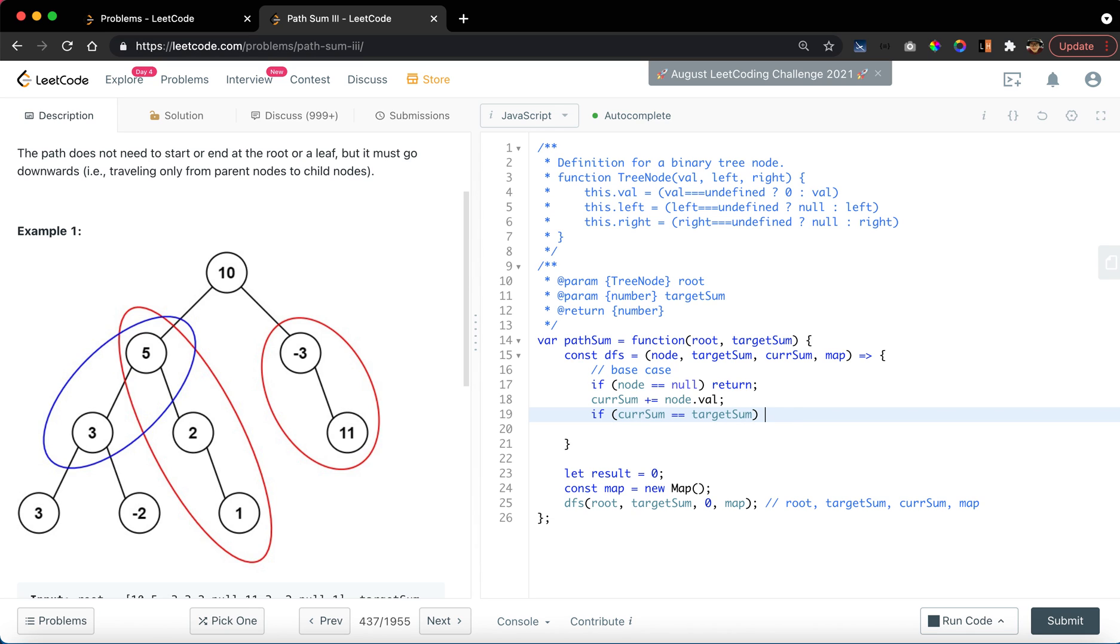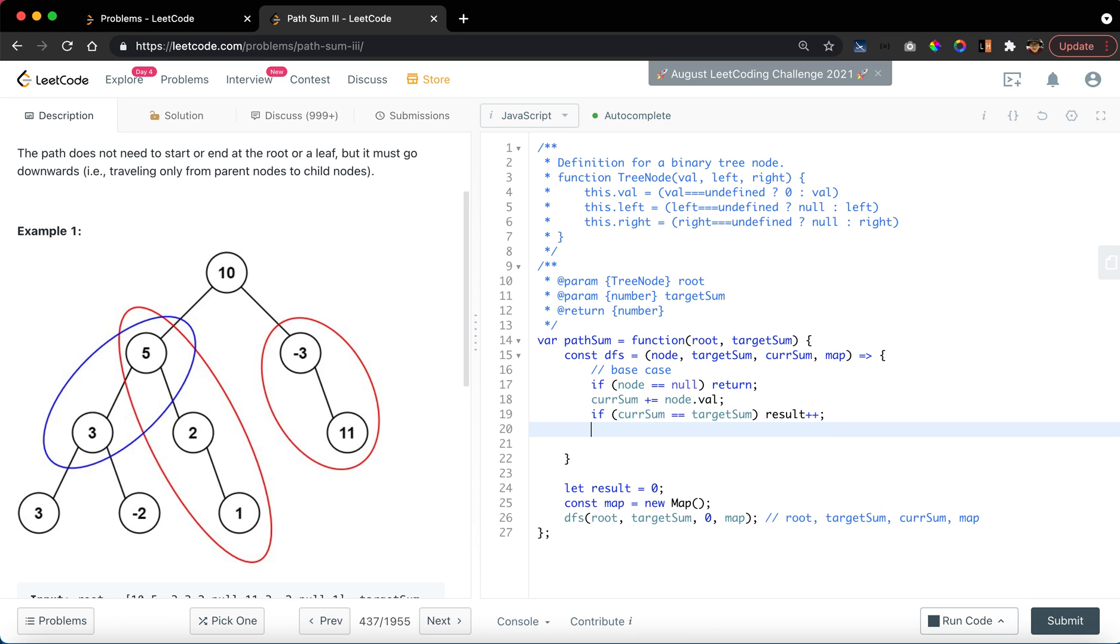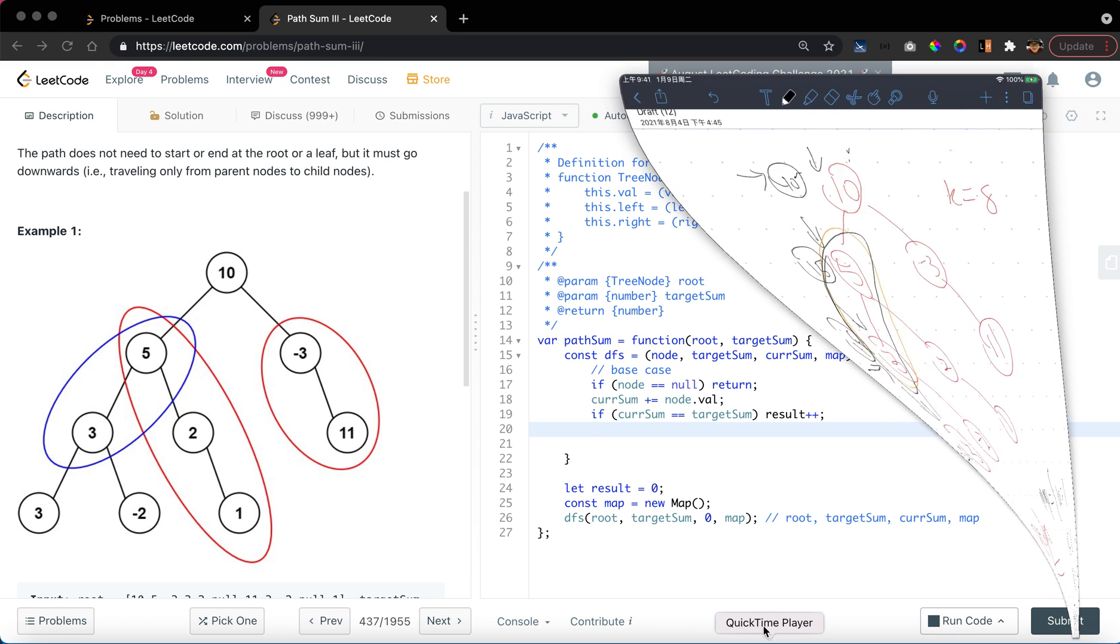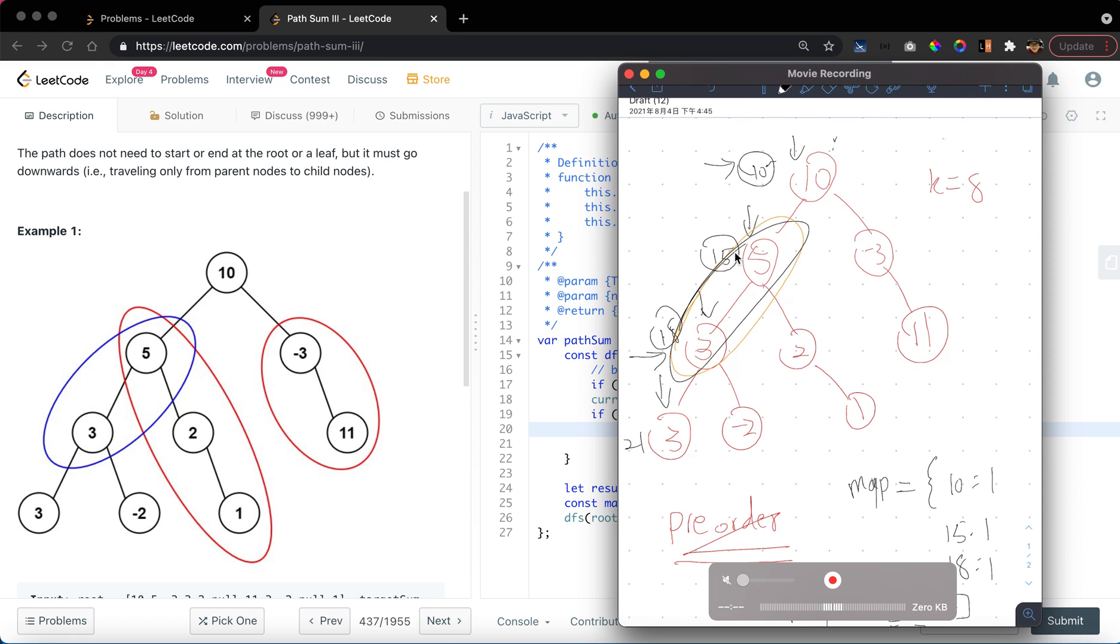If current sum is equal to the target sum, then increment the result. And like we said previously, we also want to increment the path that doesn't start at the node at the root level.